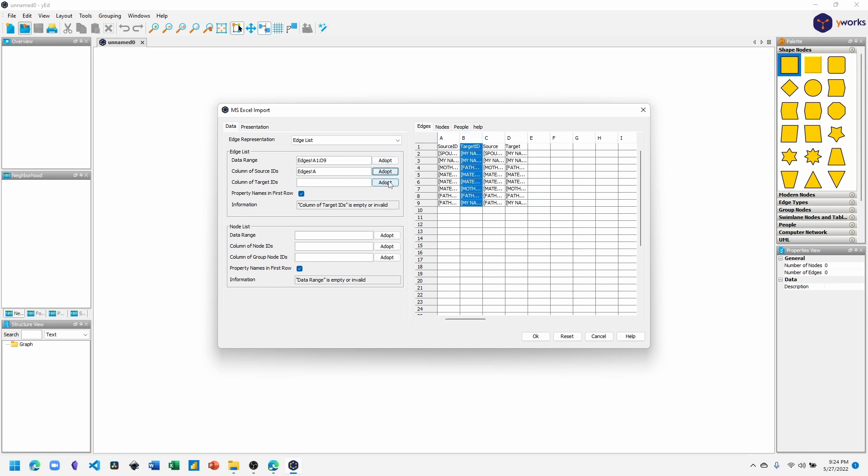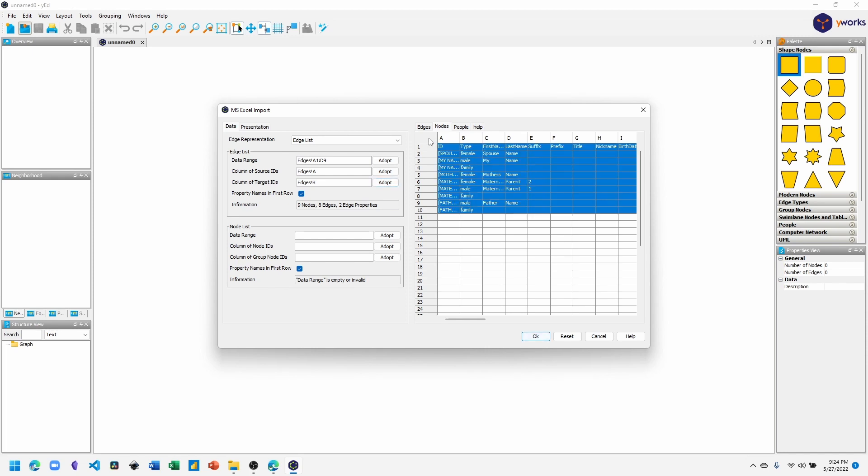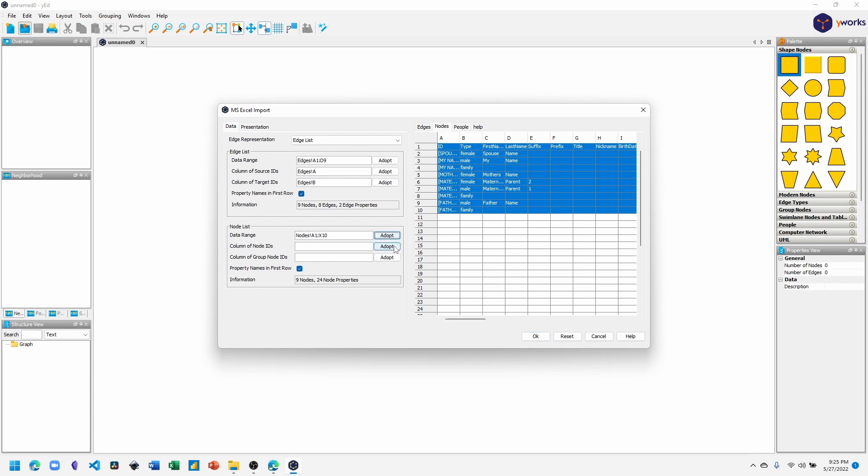Now switch to the Nodes tab. Again, click the gray square between the 1 and the A to select all the cells. Down in the Node List section, under the Data Range, click Adopt. And again, below that, Column of Node IDs, click Adopt. And now it's selected Nodes A.